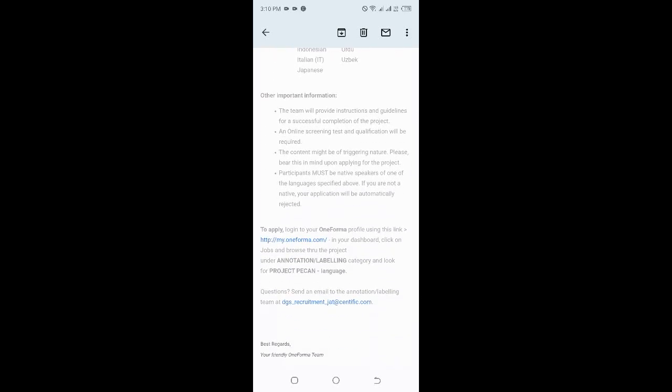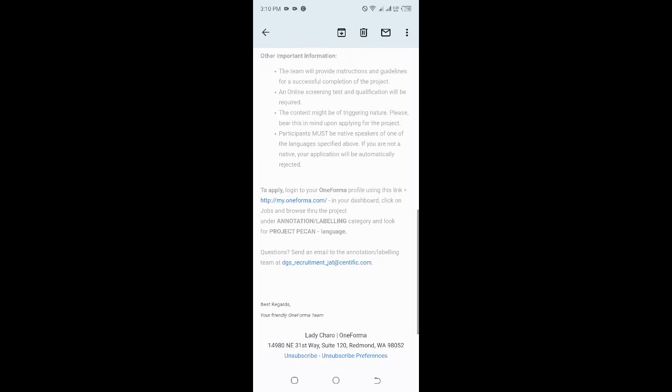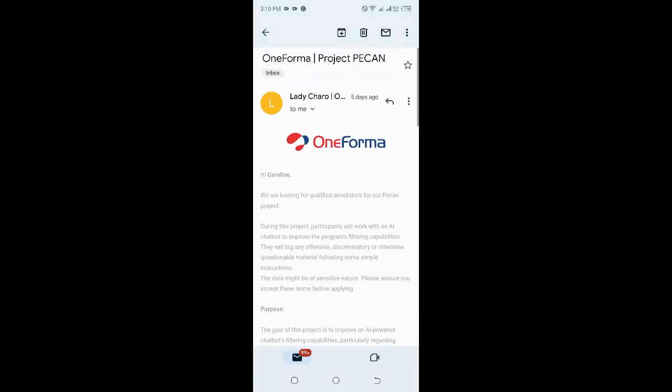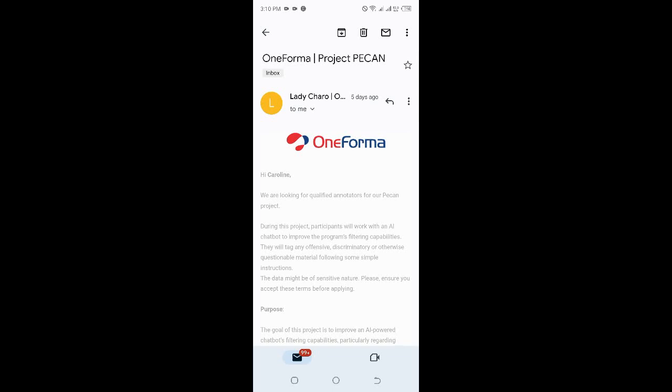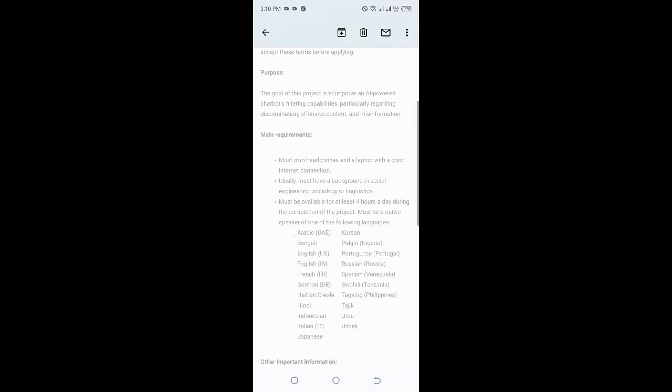You have to be a native speaker, and the team will provide instructions and guidelines once you apply and are successfully accepted into the project. To apply, login to your OneForma dashboard, go to Jobs, and browse through the project under Annotations. You'll find the project called PECAN, that is the language project.